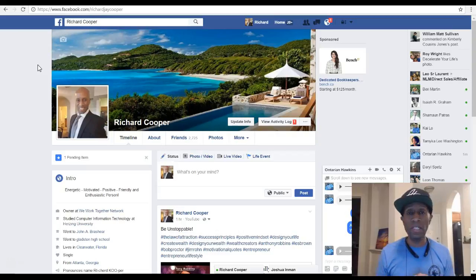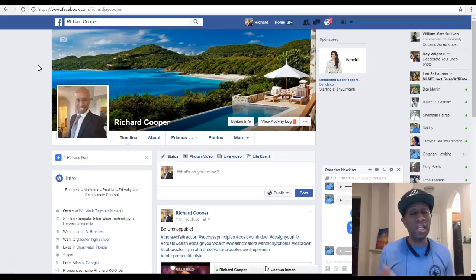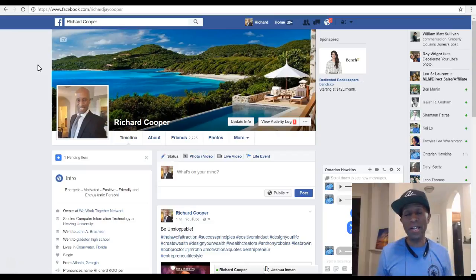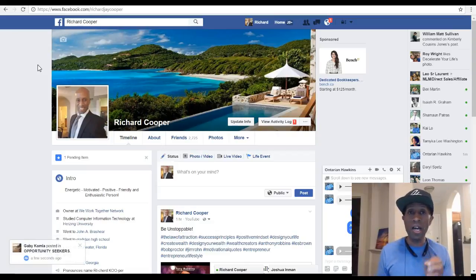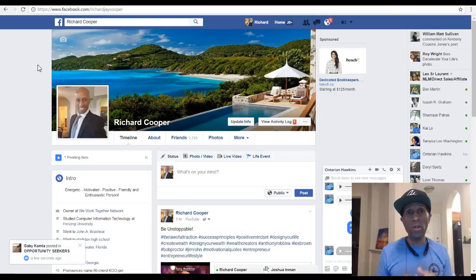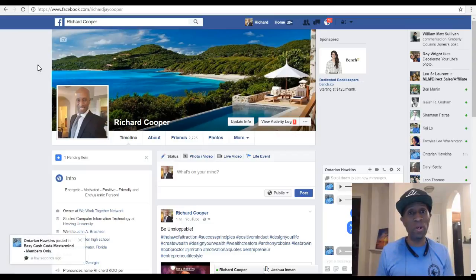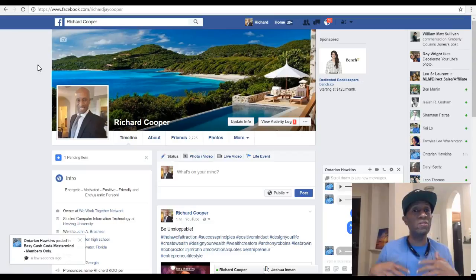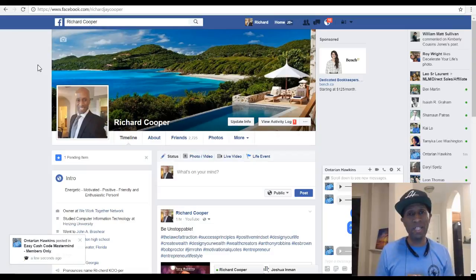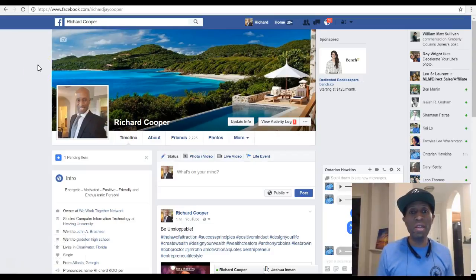Granted, you can post whatever you want on your page. But keep this rule of thought: if you want to attract a certain type of targeted people to your Facebook page, you're going to want to make the theme and message match the type of people you want to attract. If you want to attract drama and negativity, then you'll post drama and negativity.